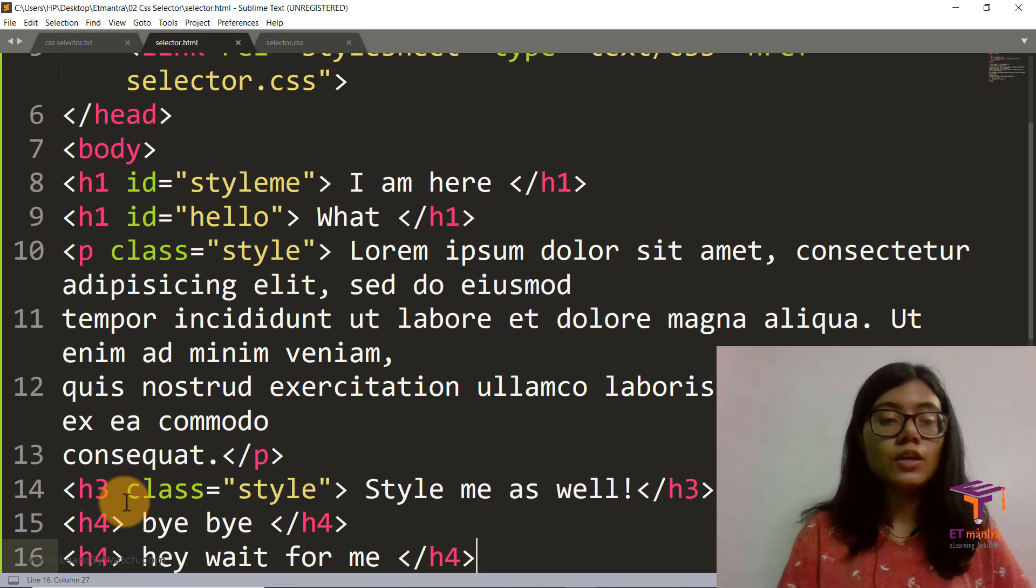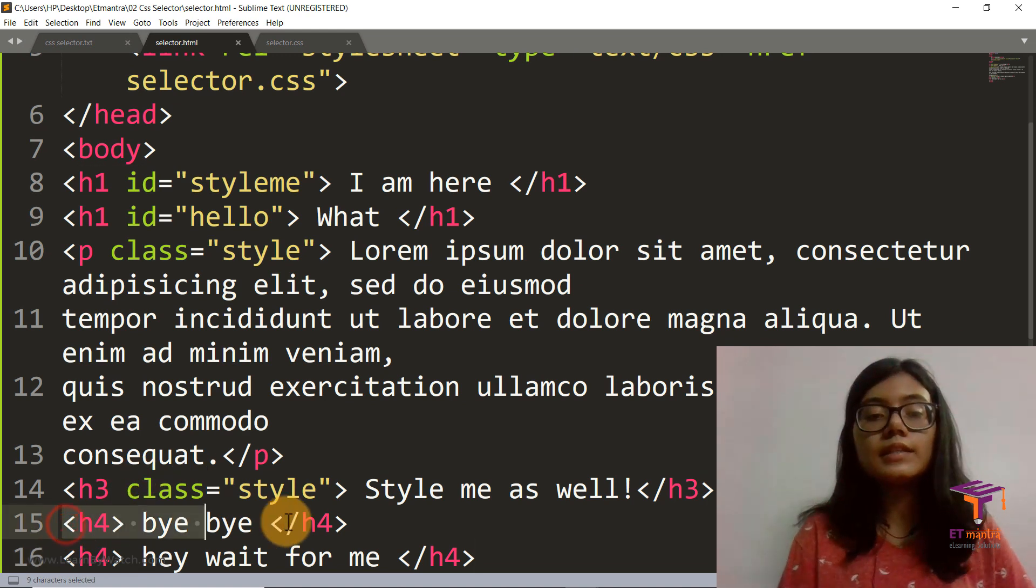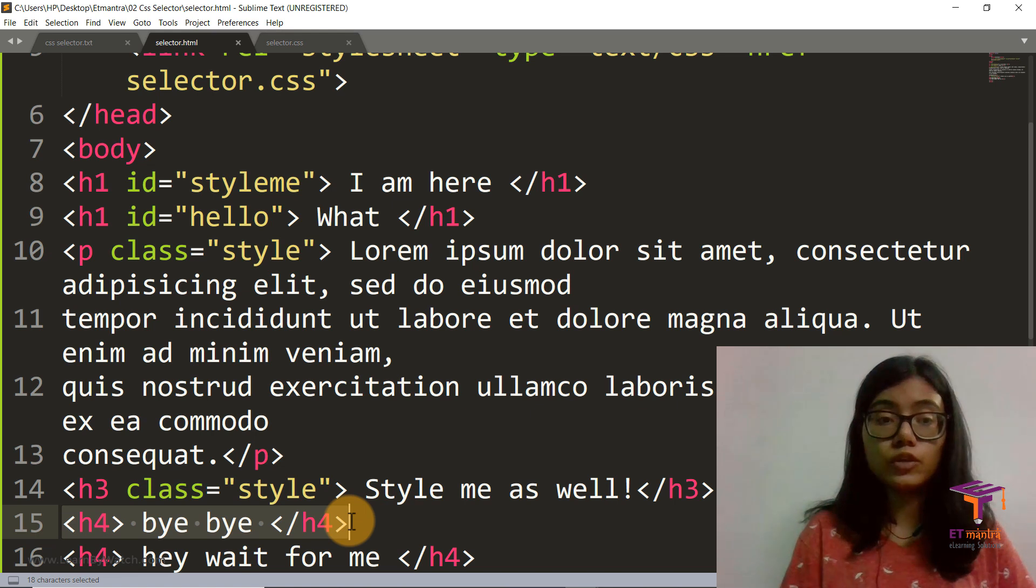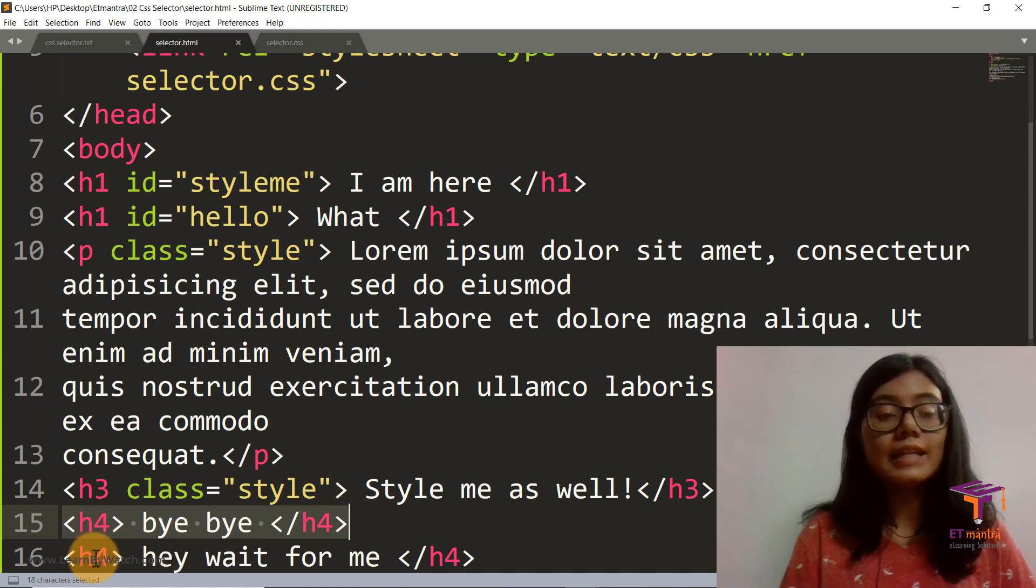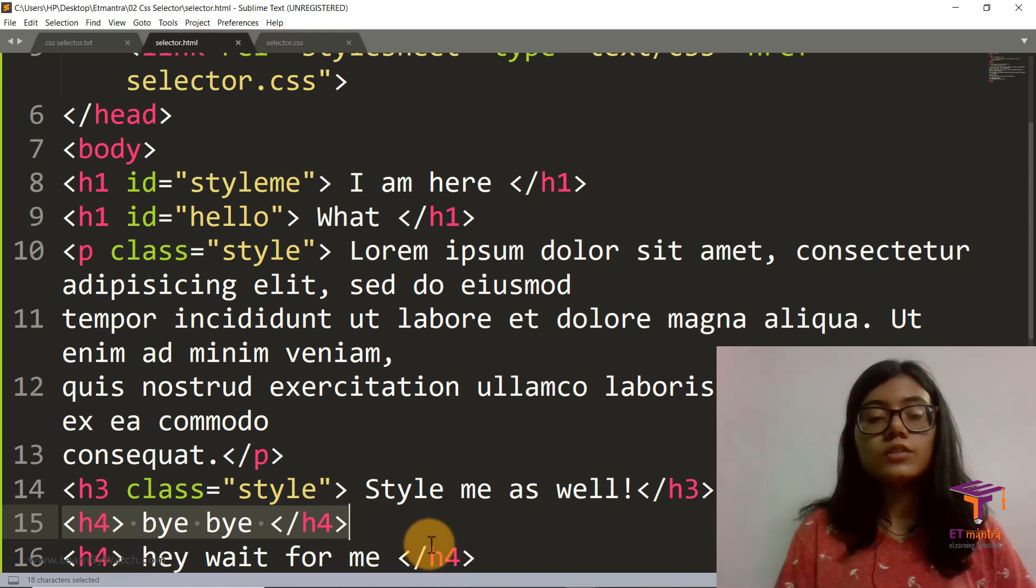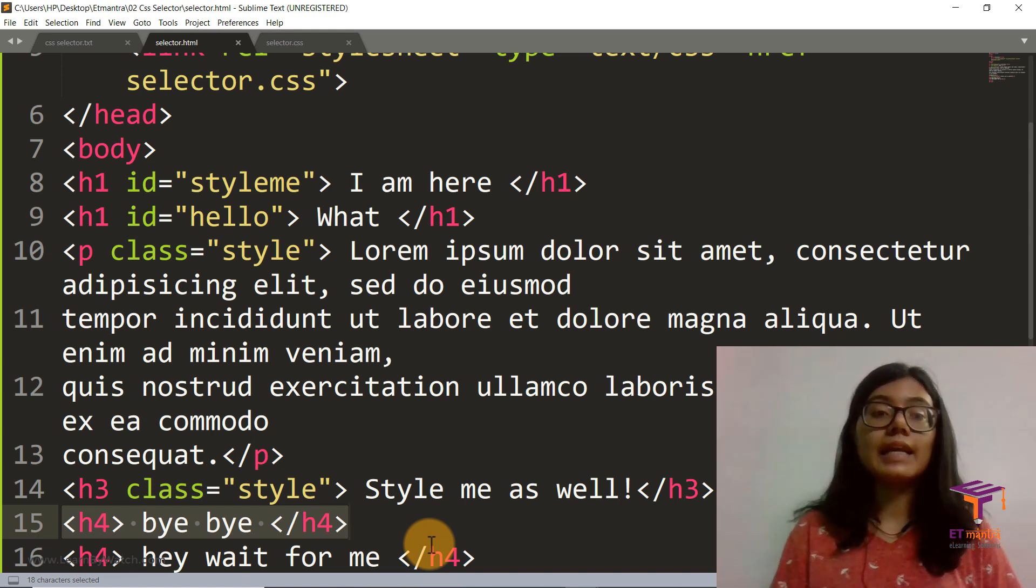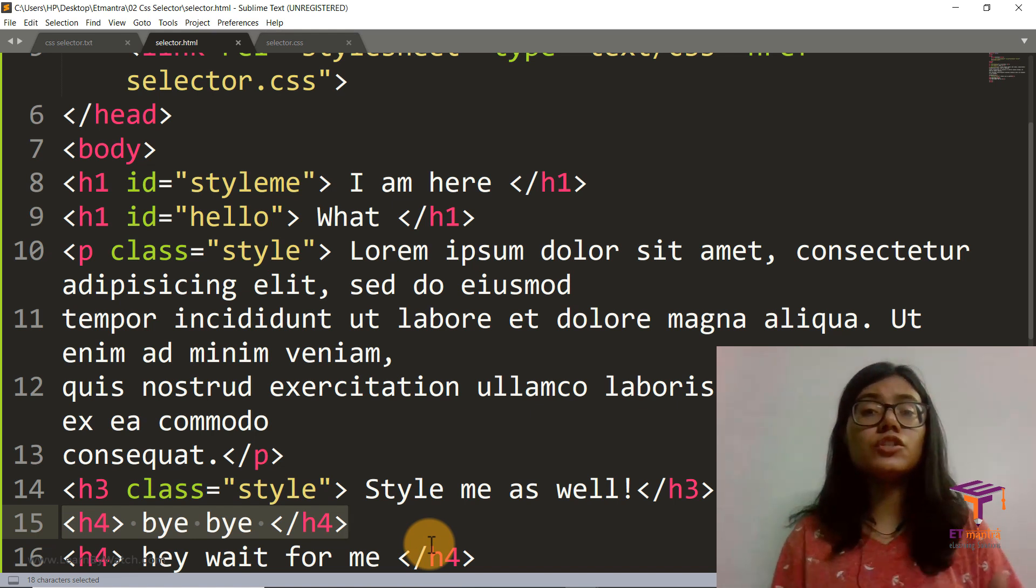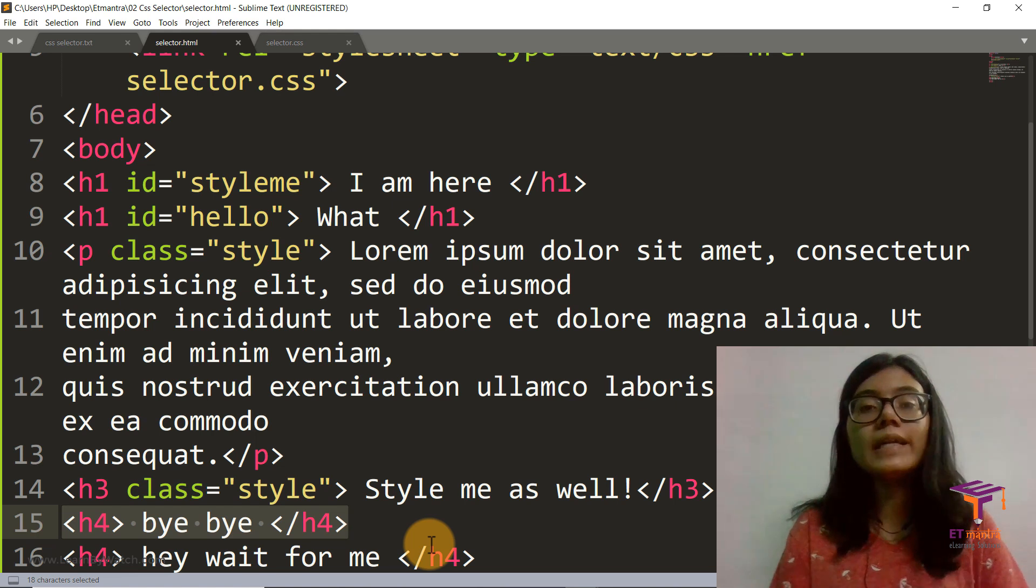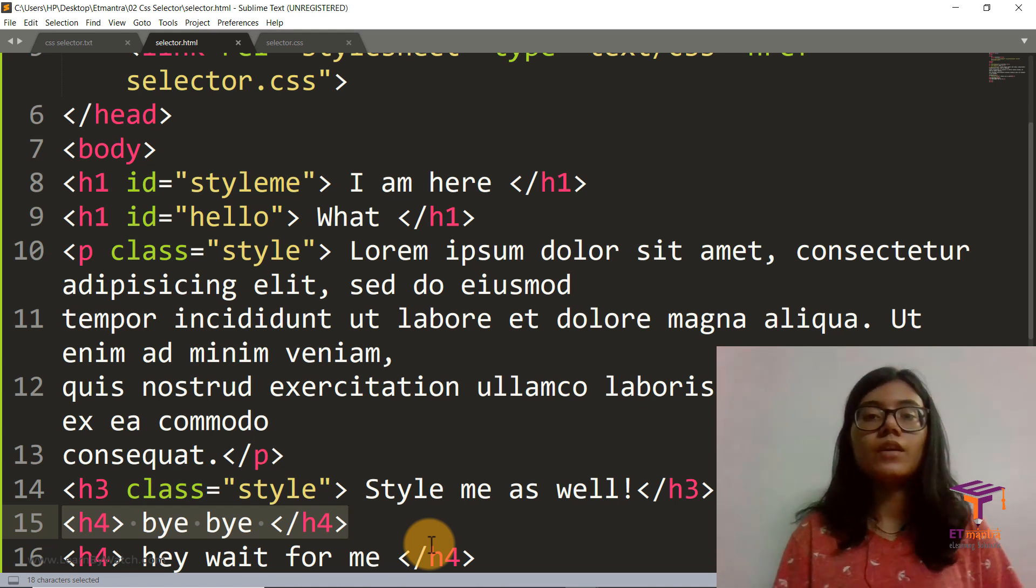So you use class and IDs in case you want to style a particular tag h4, particularly this h4, but you don't want to style the last h4. That is when the picture of ID and classes come. This is just for you to distinguish one tag from another.